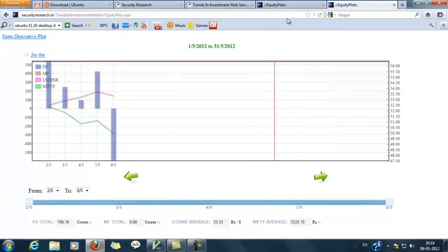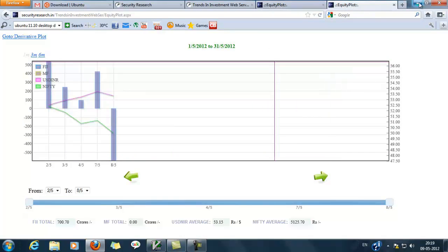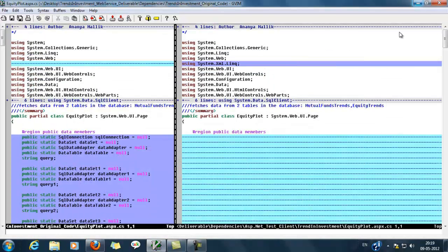This is the equity plot page of the modified application. Here we can see no difference between these two applications. Let's see the difference of code behind between these two web applications.